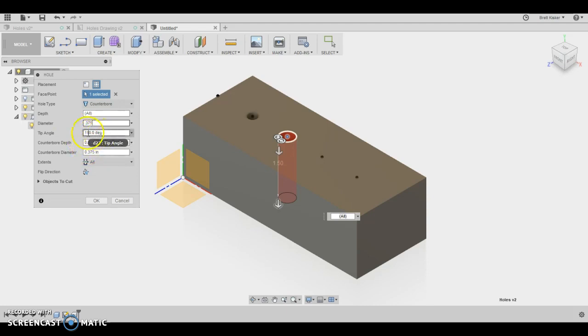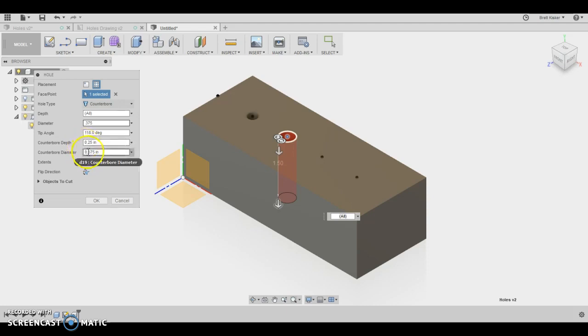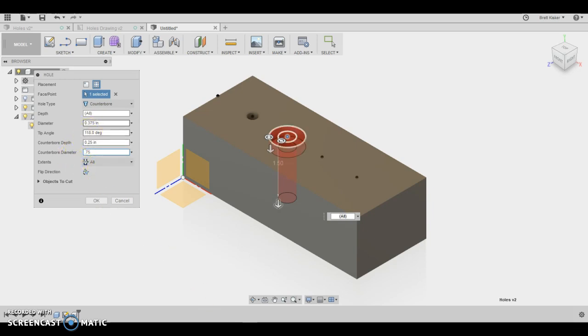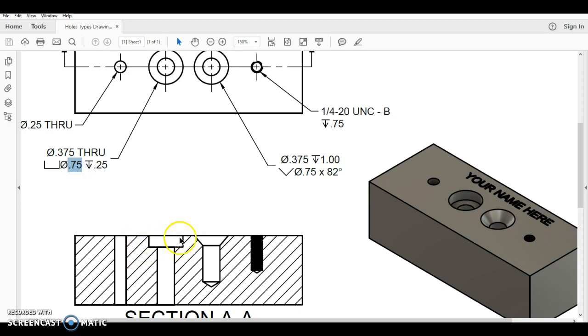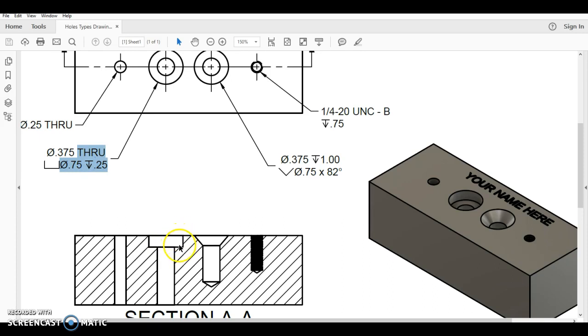The tip angle we can leave alone. The counter bore depth is going to be a quarter of an inch. So that's nice, defaults to that. But the counter bore diameter we know now is 0.75, three quarters of an inch. So now we have all of those dimensions in place. We have the 0.375 for the shaft. We have the 0.75 diameter for the head of the counter bore. And we have a depth of 0.25 for the counter bore top.